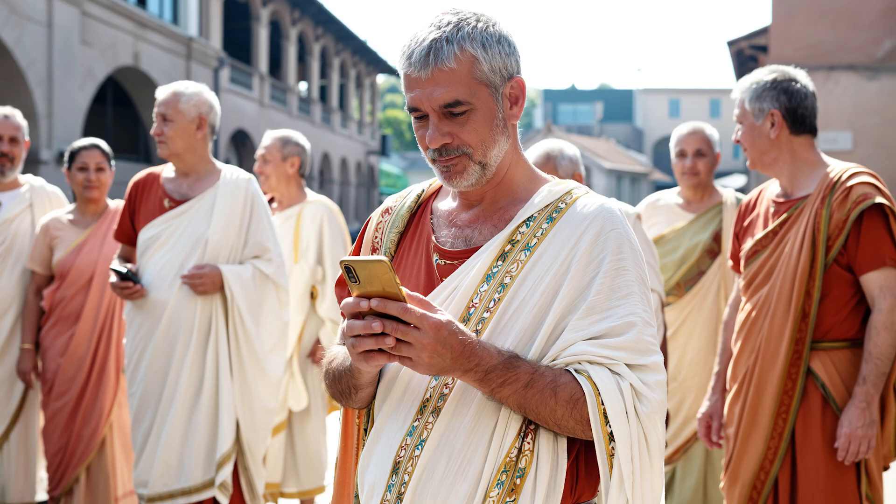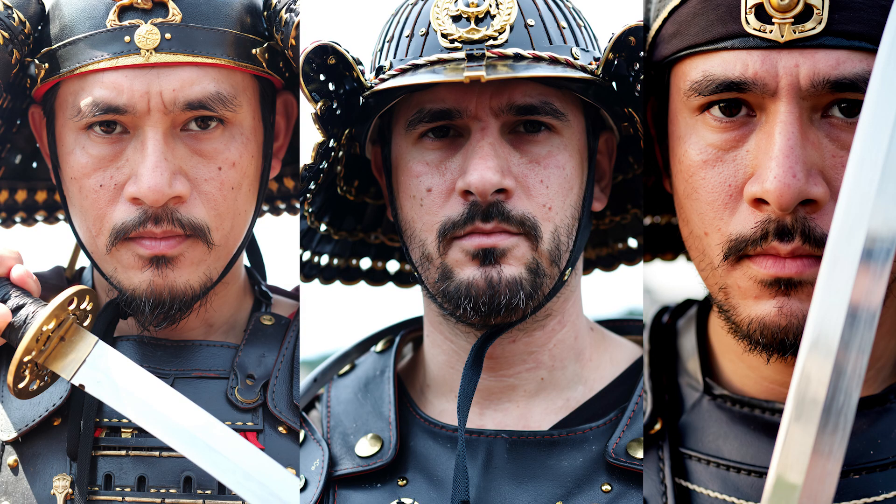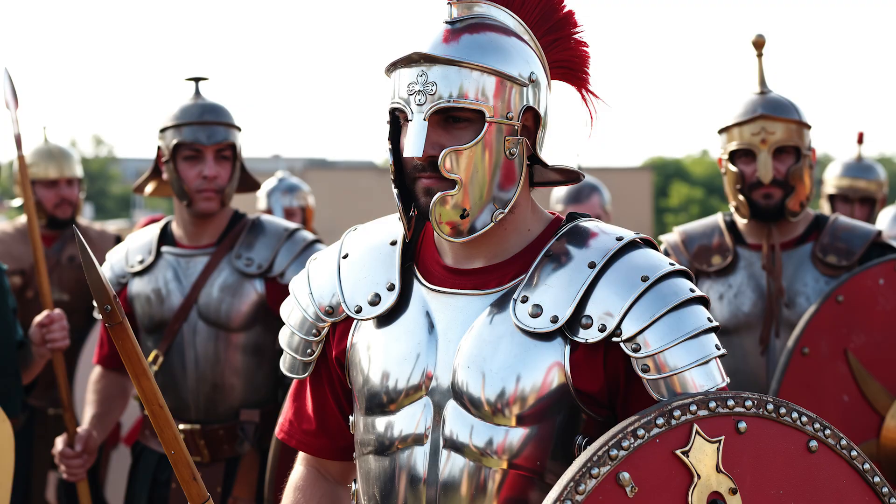The difference here is in the details. The skin doesn't have that plastic, shiny look anymore, and the colors aren't oversaturated. Instead, everything feels more balanced, more natural, and much closer to what you'd expect from real photography.